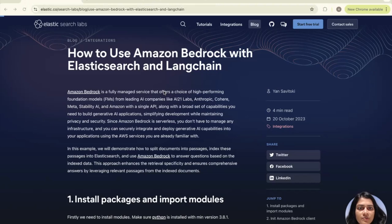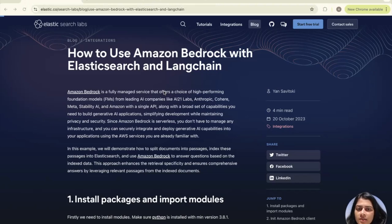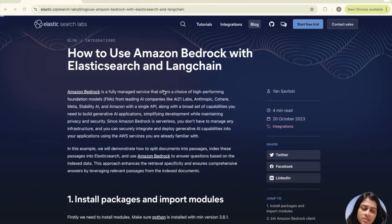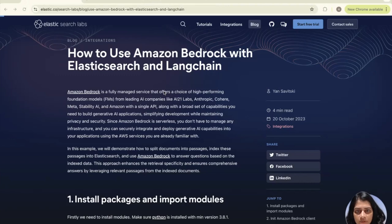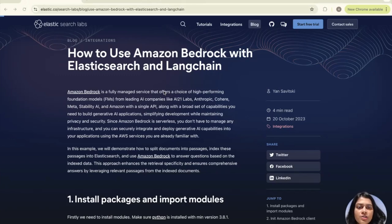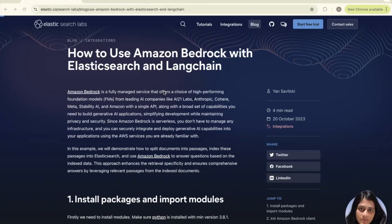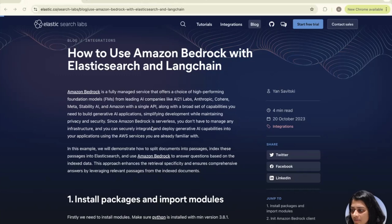You can replace the sample data used in this example with your datasets. We will demonstrate how to split documents into passages, index these passages into Elasticsearch, and use retrieval augmented generation to pass the relevant context to Amazon Bedrock large language model to answer questions. This approach ensures comprehensive answers by leveraging relevant passages from Elasticsearch indexed documents.